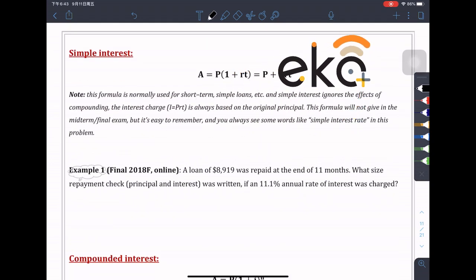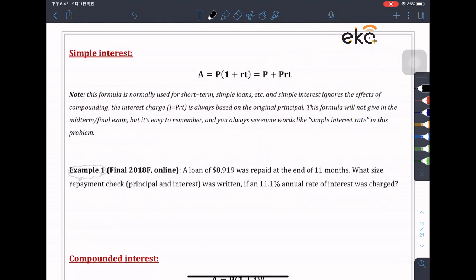Now let's look into simple interest. Simple interest means there is no compounding. This formula is normally used for short-term simple loans, and simple interest ignores the effects of compounding.